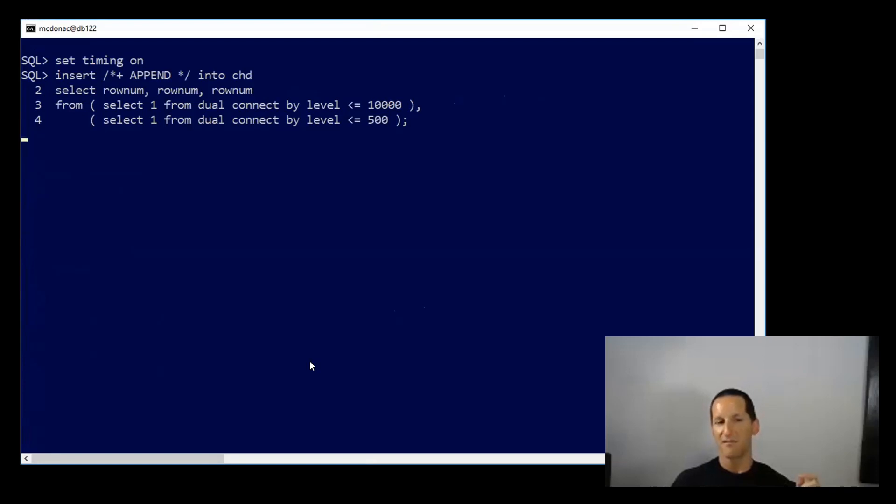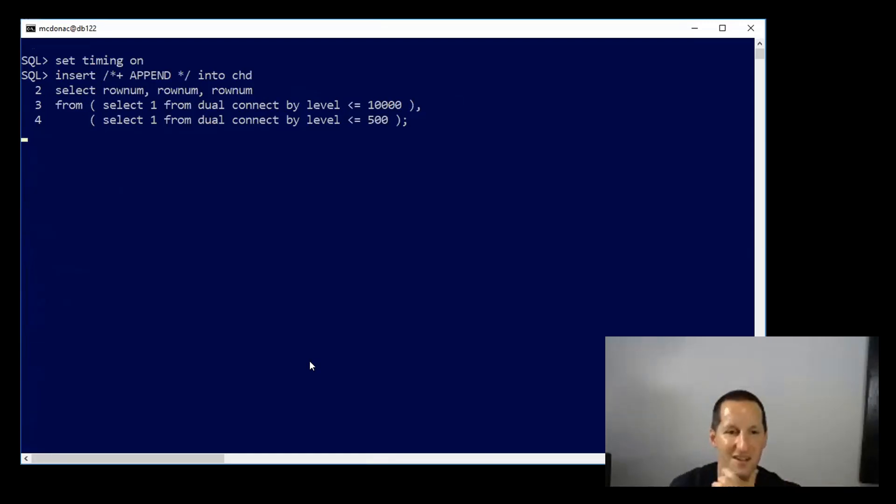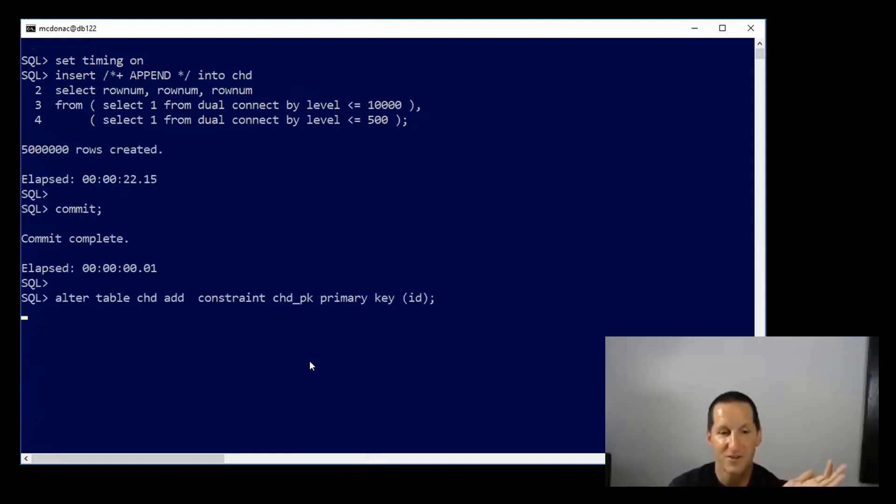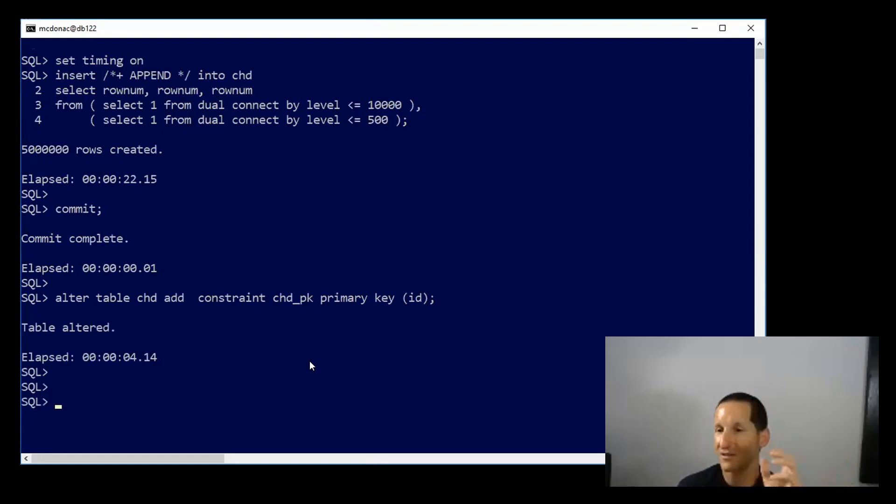So I've managed to remove one overhead, and we'll see how it goes in terms of inserting the five million rows. And that was down from 35 seconds to about 22 seconds, and then I add the primary key. So I've gained some time there as well.